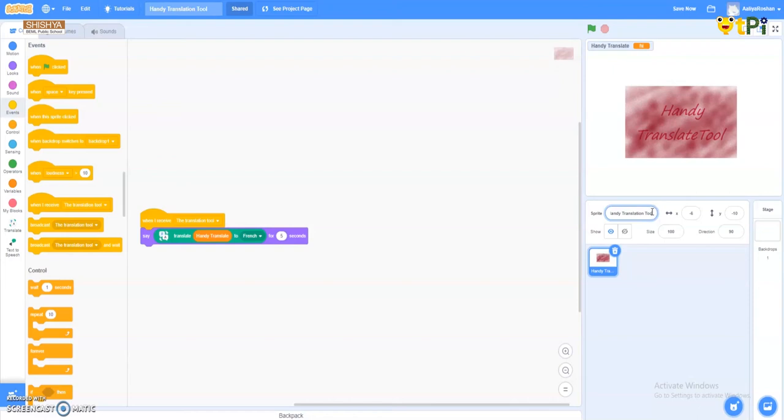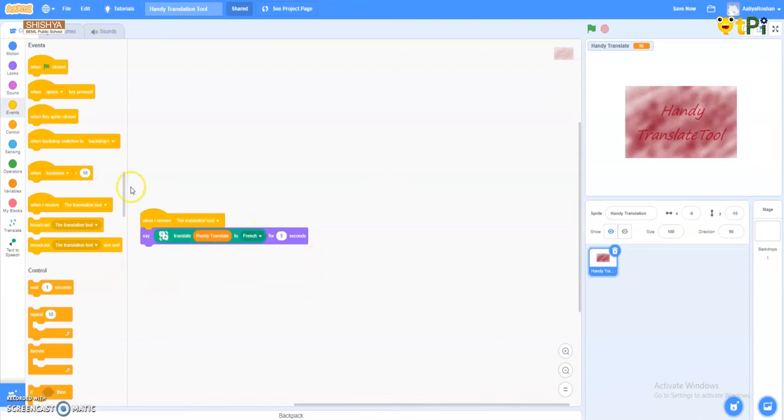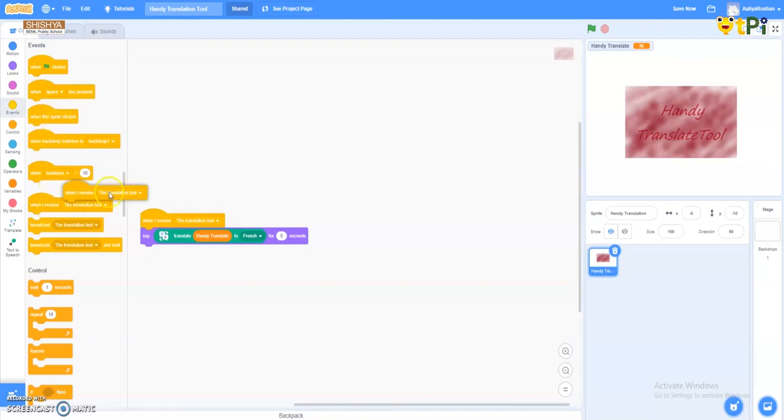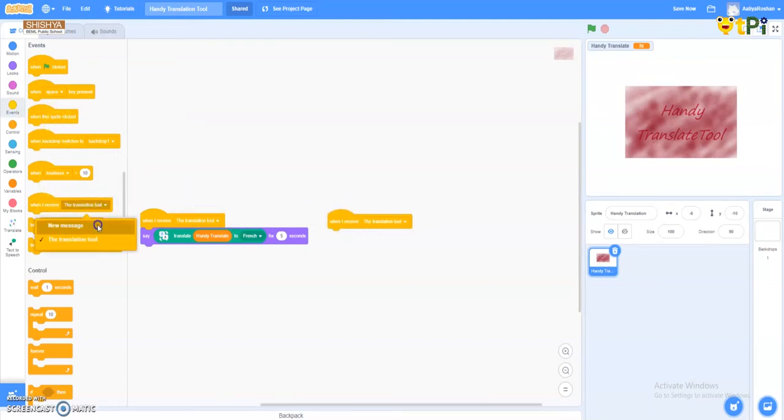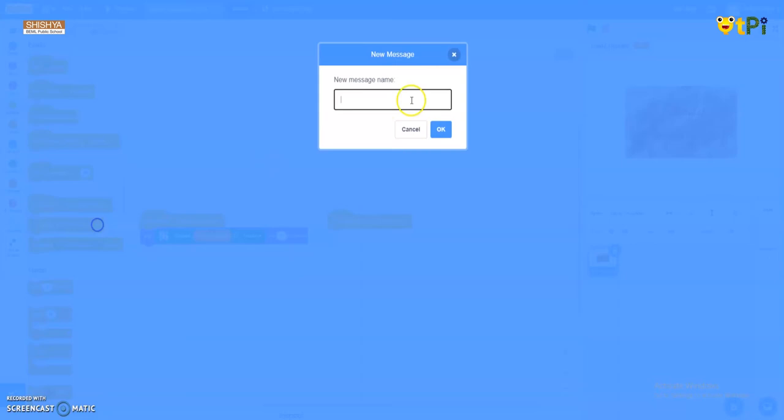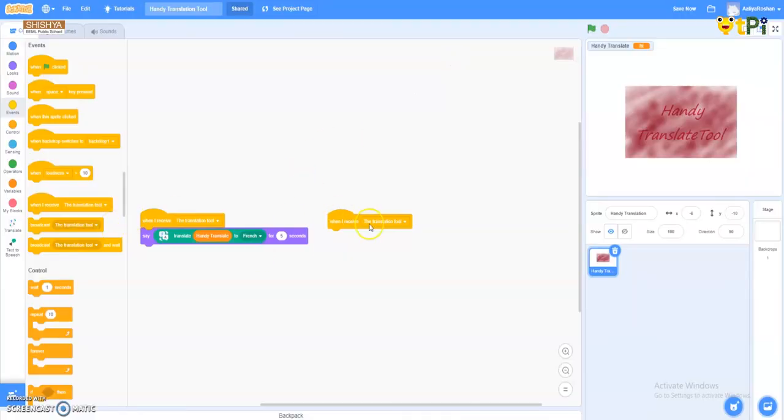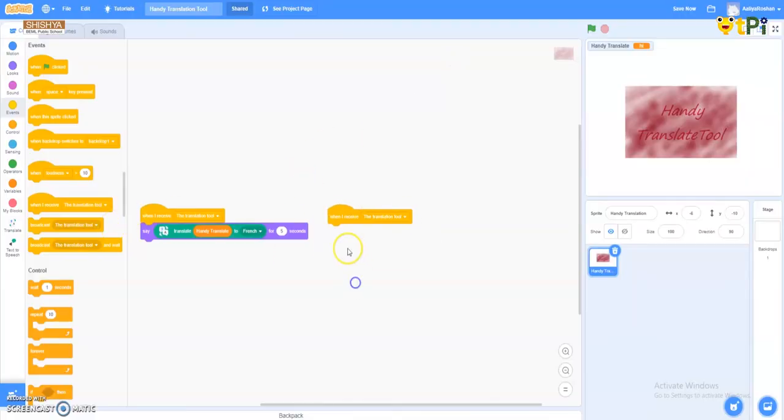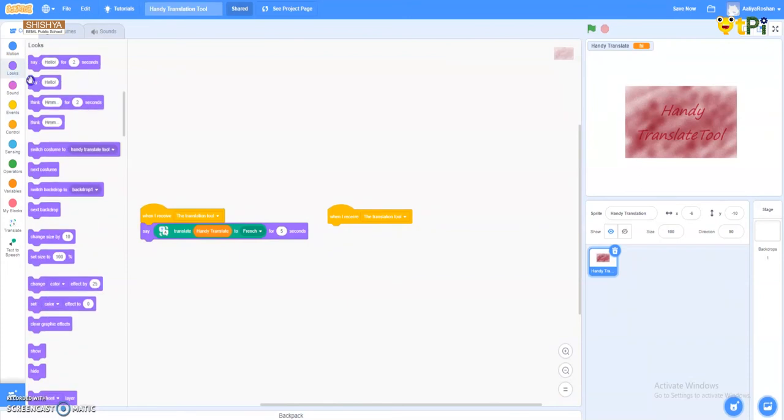So we'll make it small - 'handy translation.' So now, as here I've done previously, I come here to the events. And when I receive the translation tool - I have created a message 'the translation tool' and I have clicked the OK option. It has come here.